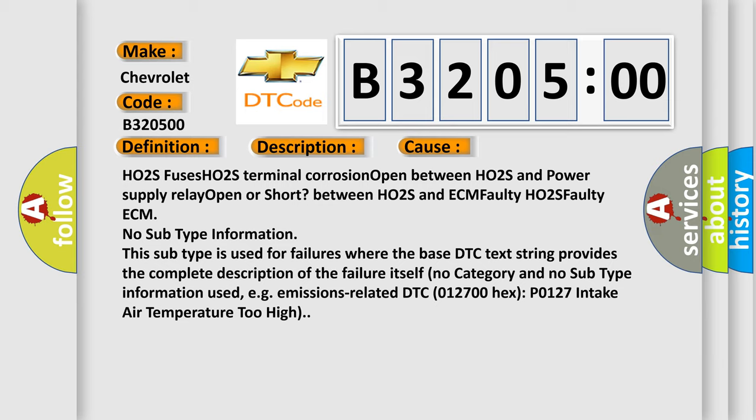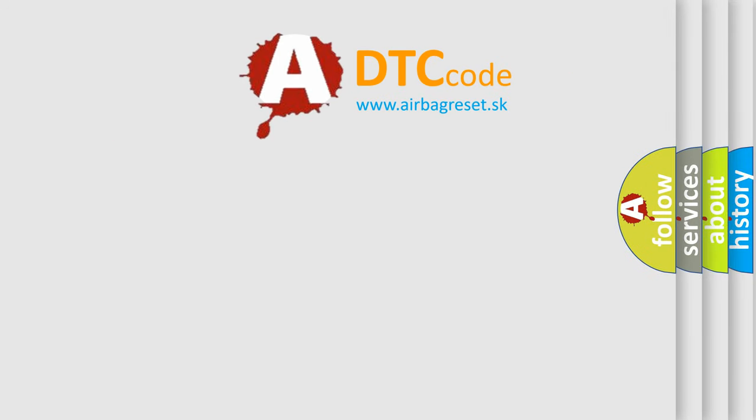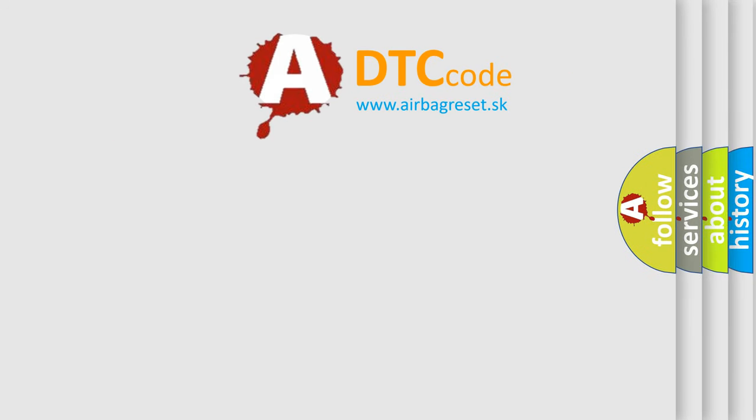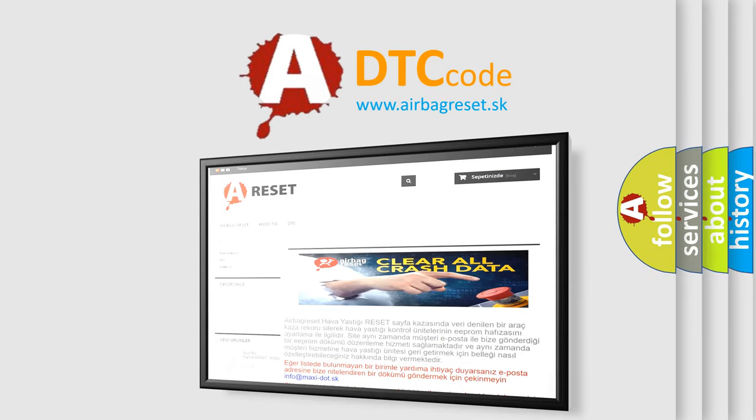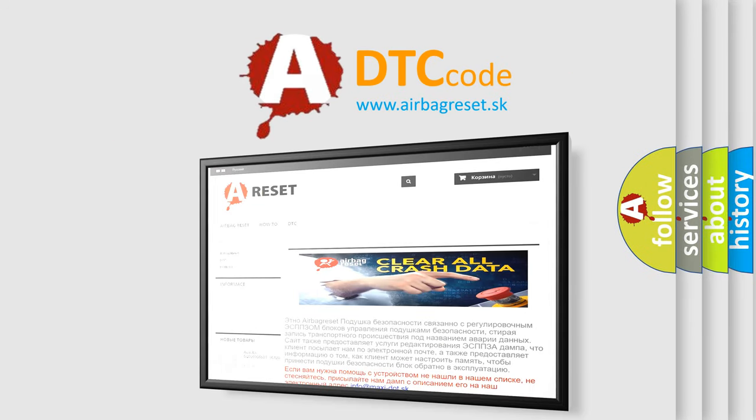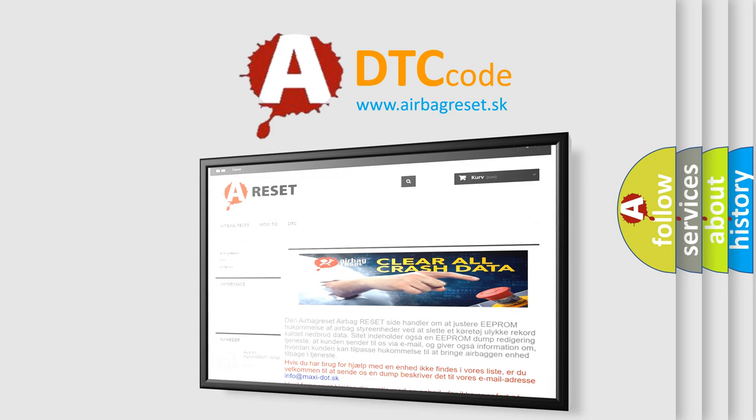The Airbag Reset website aims to provide information in 52 languages. Thank you for your attention and stay tuned for the next video.